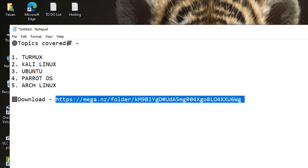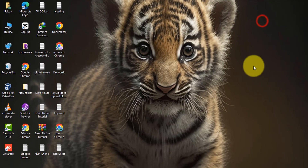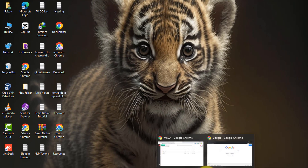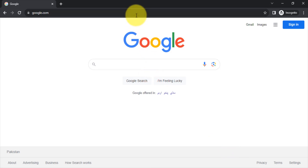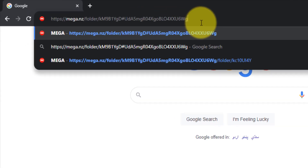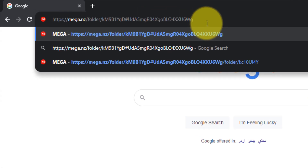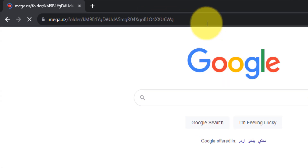To download these courses you just need to go to this link, which is given in the video description. The link is password protected — watch the full video for the password.